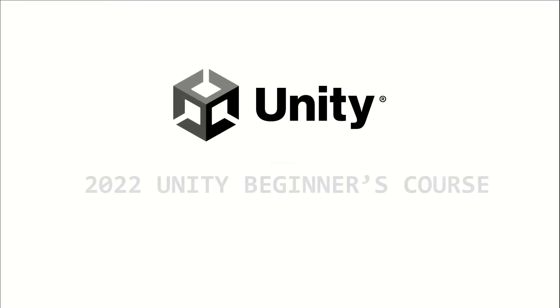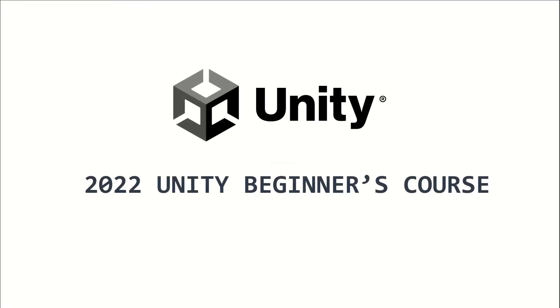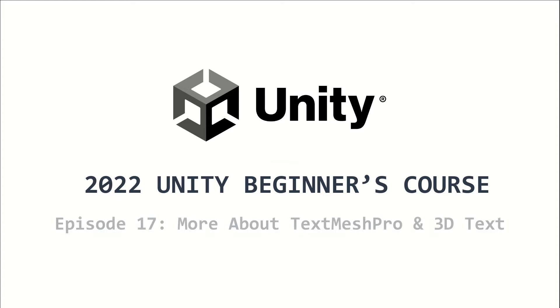Welcome to the 2022 Unity Beginners course. This is episode 17, and I will teach you more about commonly used TextMesh Pro options, including the use of 3D text.